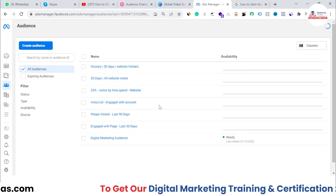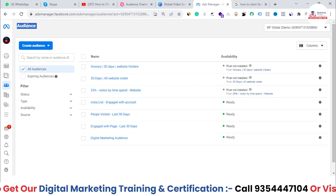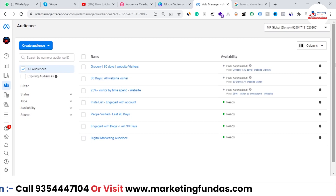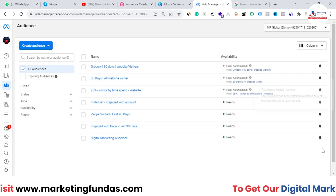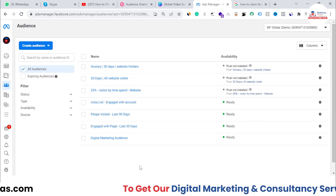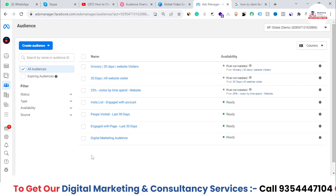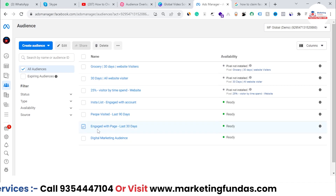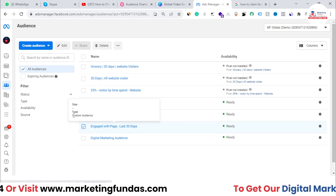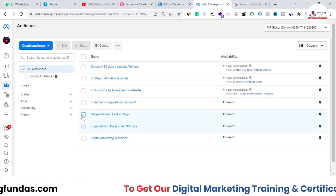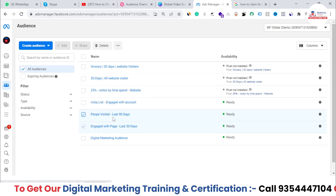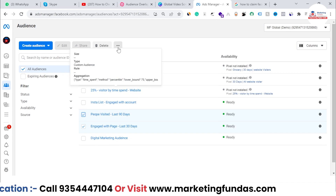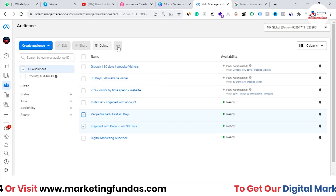We are now in the Audiences section. To check whether your audience lists have similar audiences, first you have to select a few lists. For example, I'm selecting 'Engaged with Page Last 30 Days' and 'People Visited Last 90 Days.' I've selected these two lists, and now you'll be able to see this three-dot option — click on it.